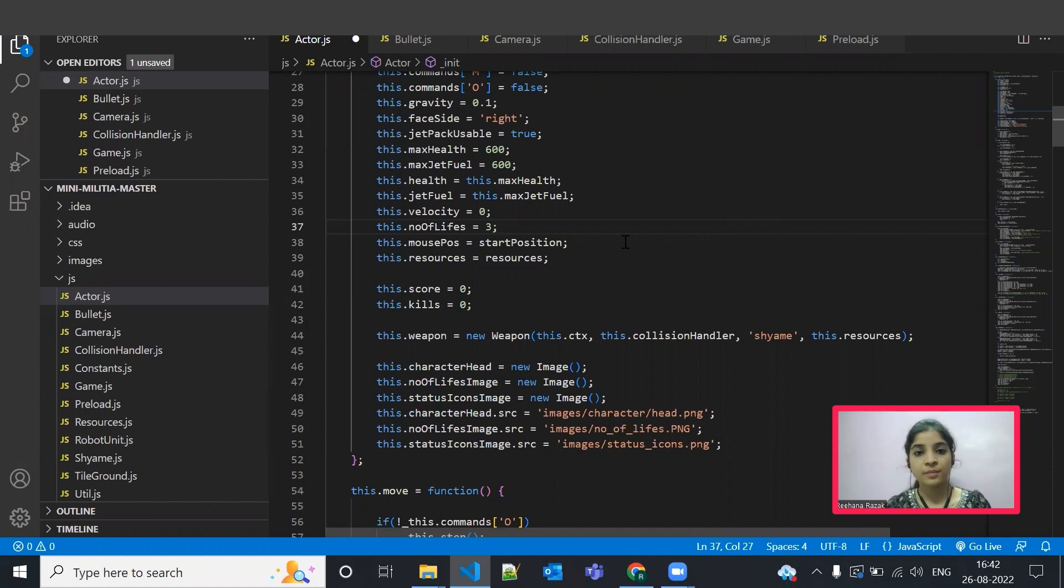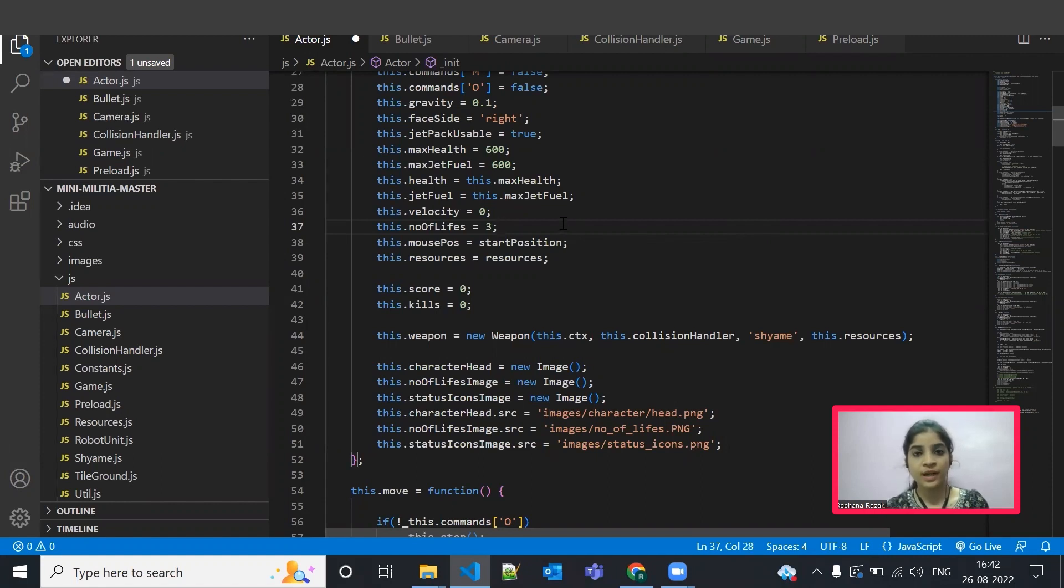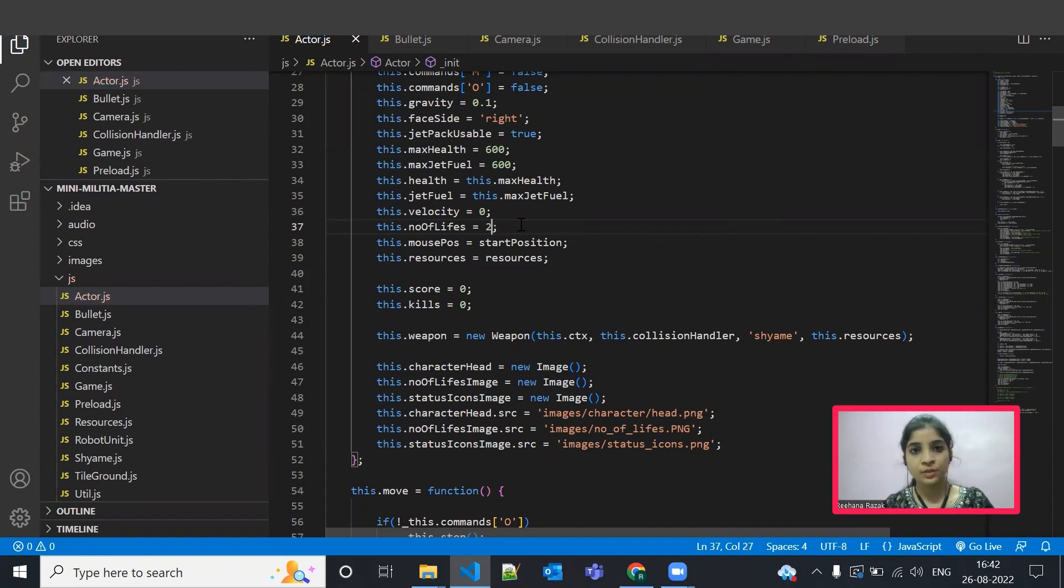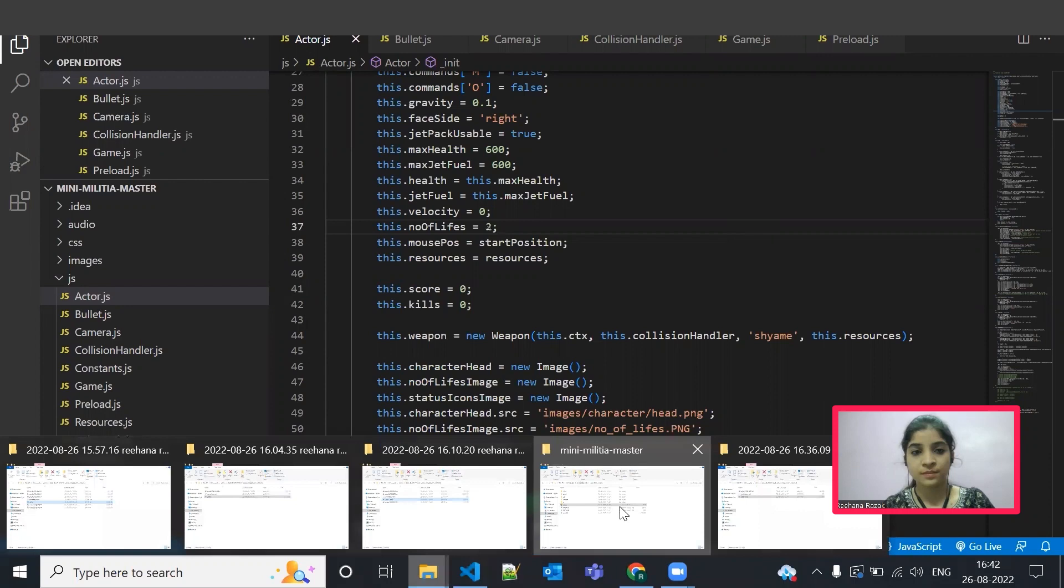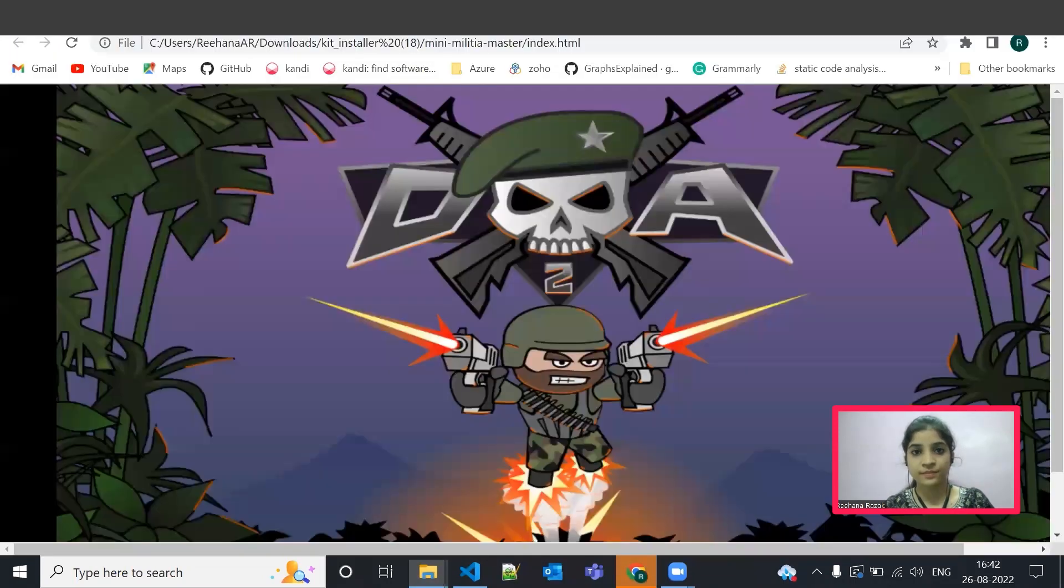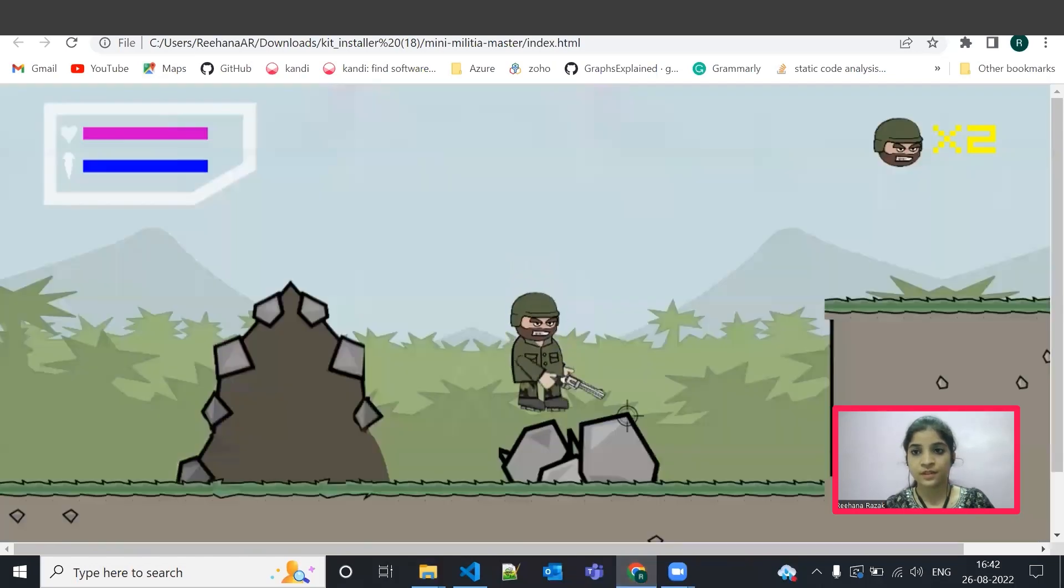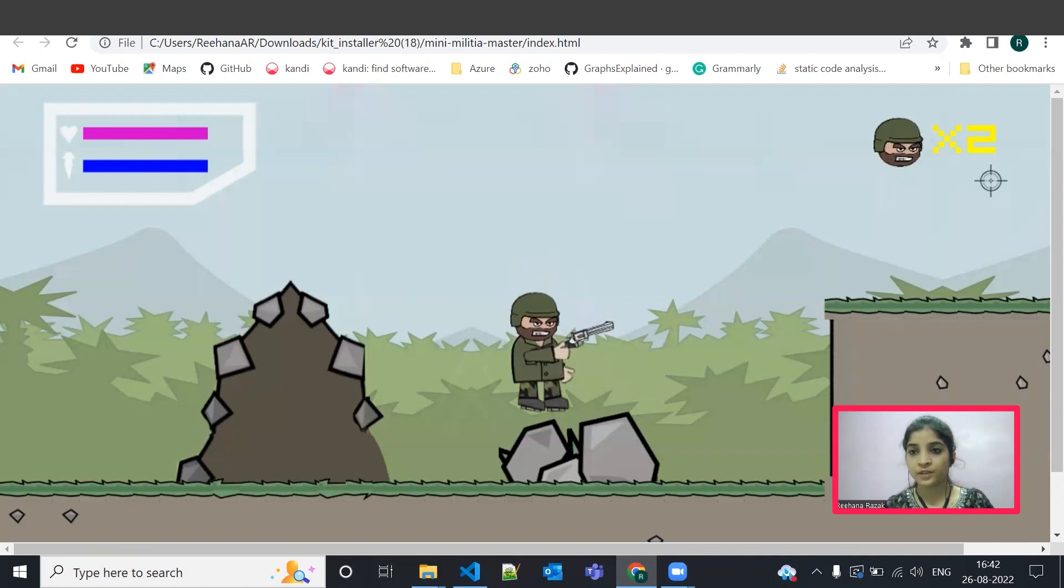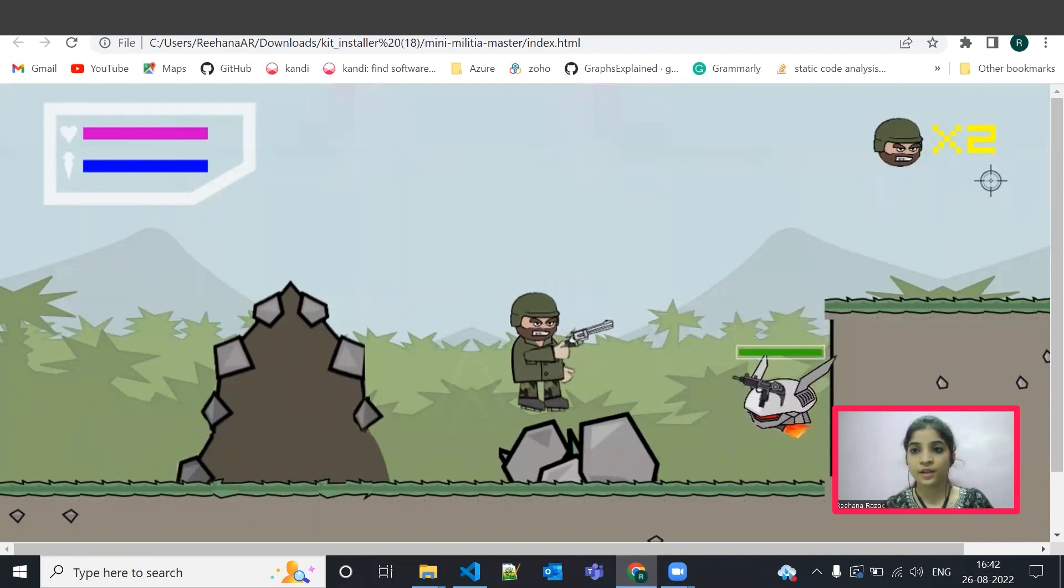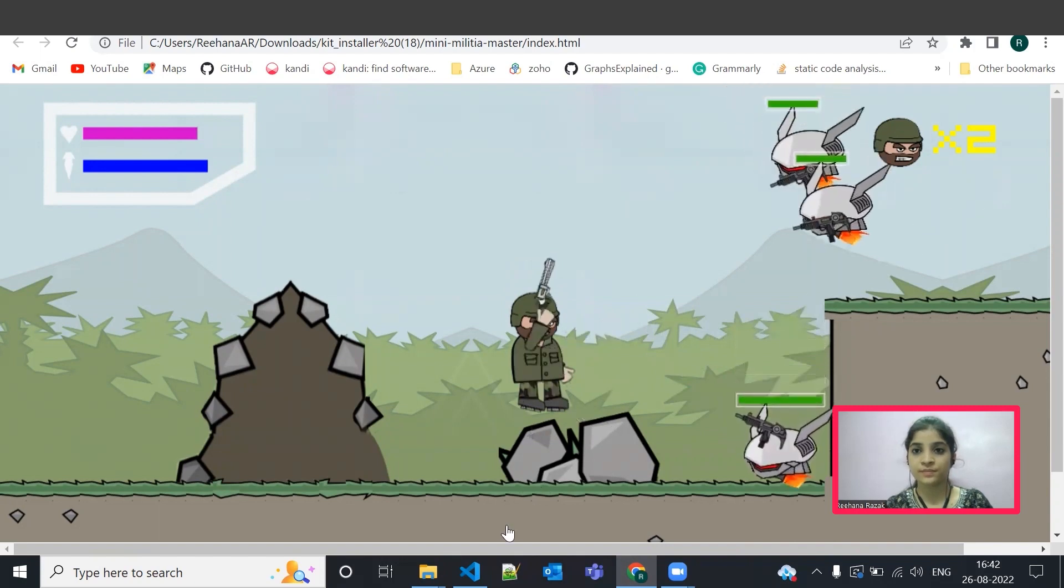Let's say for example, you want to reduce the number of lives of a player or an actor. Already the player has three number of lives. Let's reduce it to two. And we need to save the source code. Let's give it a run. And you can see here, the player has only two number of lives. Initially he had three and now you can see the difference here.